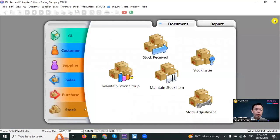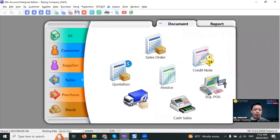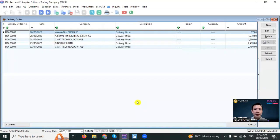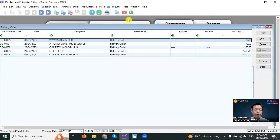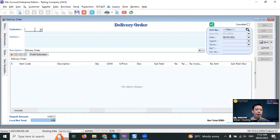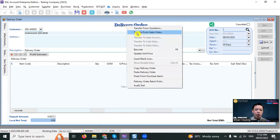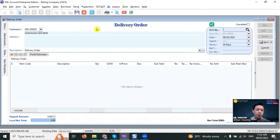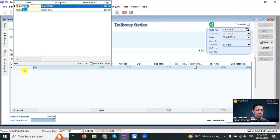To reduce the stock, first thing is to go to sales delivery order. We deliver the goods to our customer. You can create a sales order then transfer the sales order to a delivery order, or directly key in under delivery order. Let's say we directly key in, select a customer called Wawasan. If you want to transfer from sales order, just right-click title, transfer from sales order. Because we did not create the sales order, we directly enter it.